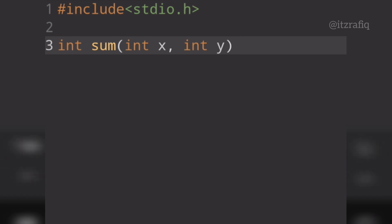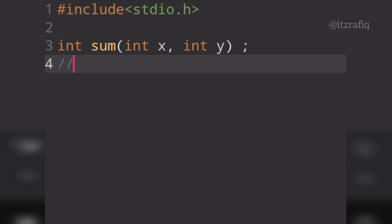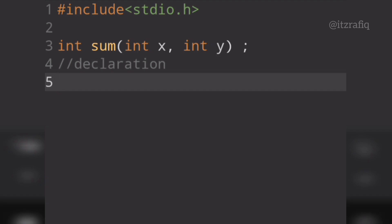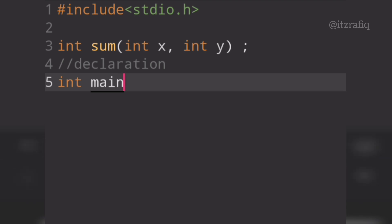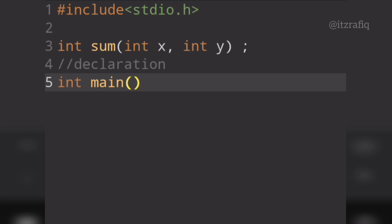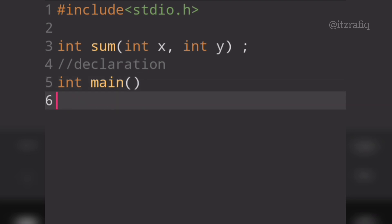This is important — the function should return a value using x and y plus. If a function returns a value it uses int; if it returns nothing then void. I will write a comment in the program using a single-line comment, and then write the main function: int main.